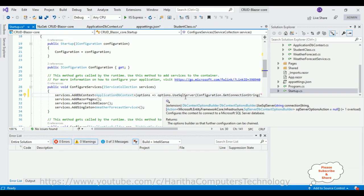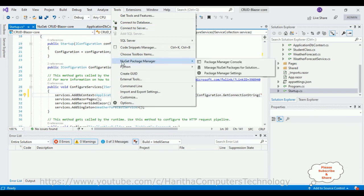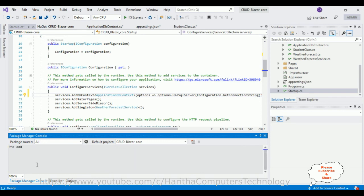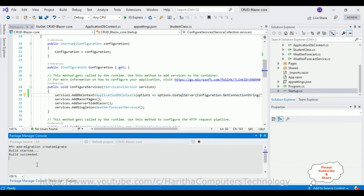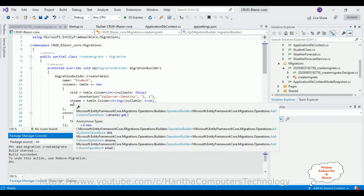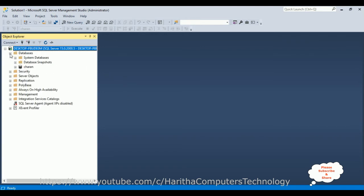Now it's time to implement the Entity Framework migration. Open Tools, go to NuGet Package Manager, and select Package Manager Console. In the console, run the command: Add-Migration CreateMigrate, then press Enter. See here — it creates the table with the name Students, containing the columns StudentId, StudentName, and Email. Let's verify this in SQL Server.